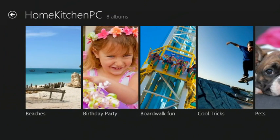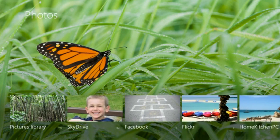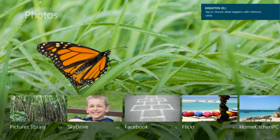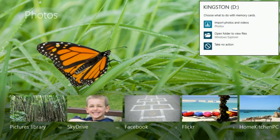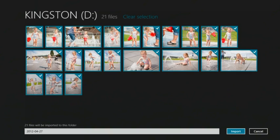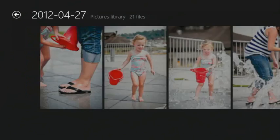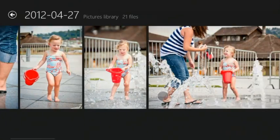There will be times when I just want my photos to be on the device itself, so we've made it easy to import photos to the Photos app. I have some photos on this USB drive that the Photos app has recognized and prompted me to import. I can choose which photos I want and click Import, and when they're done importing, simply tap on Open Album and can see and interact with them.